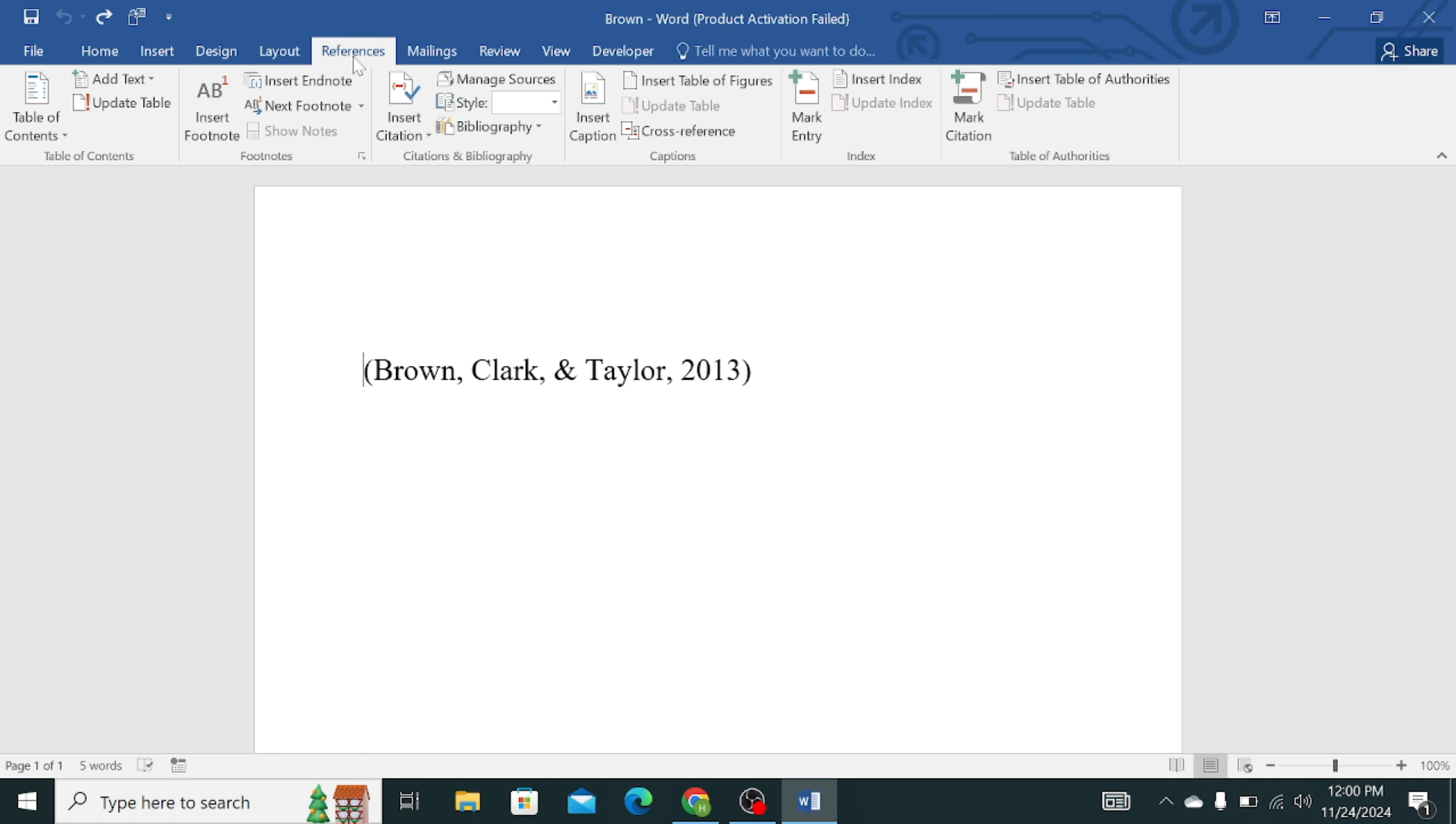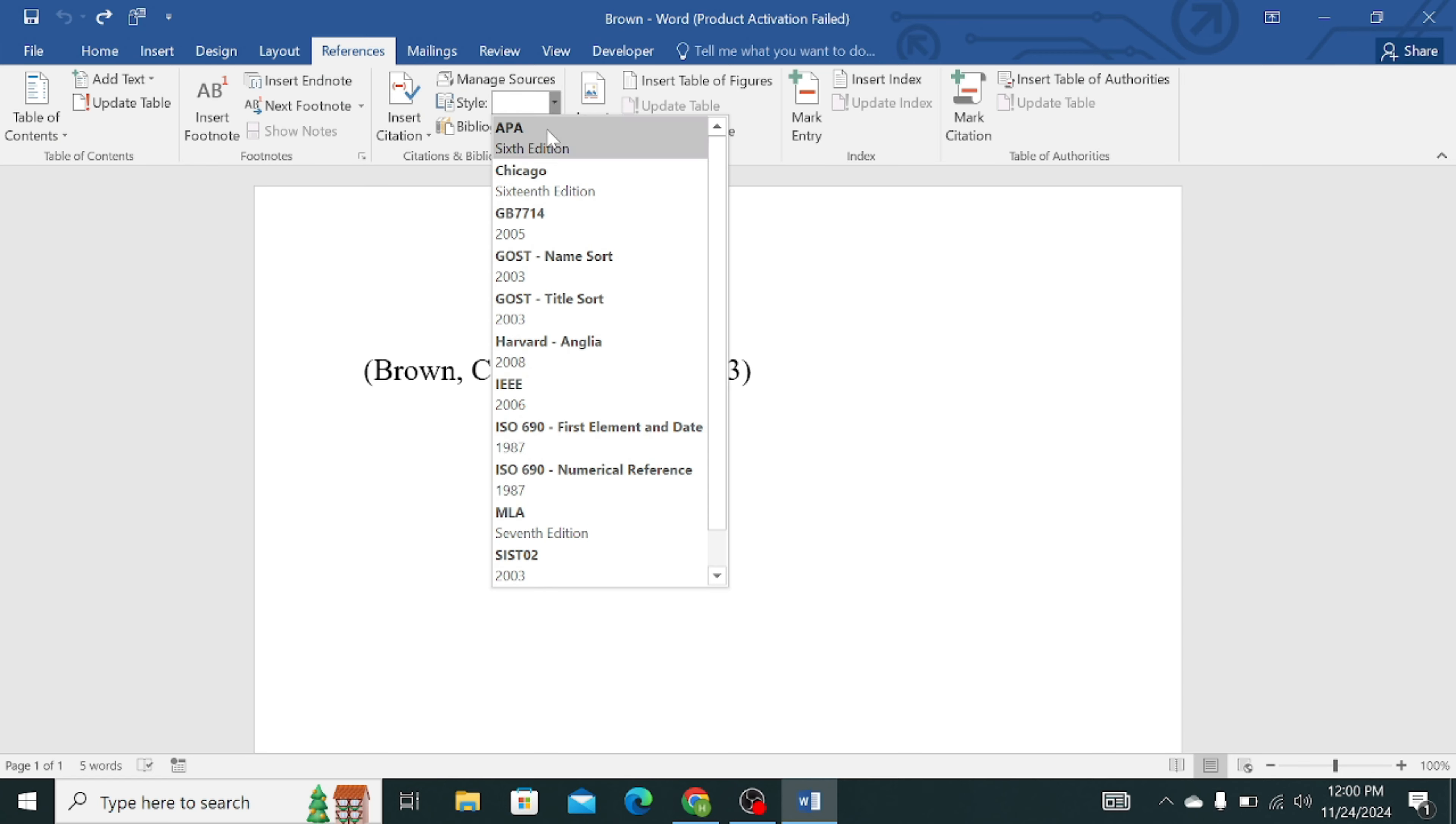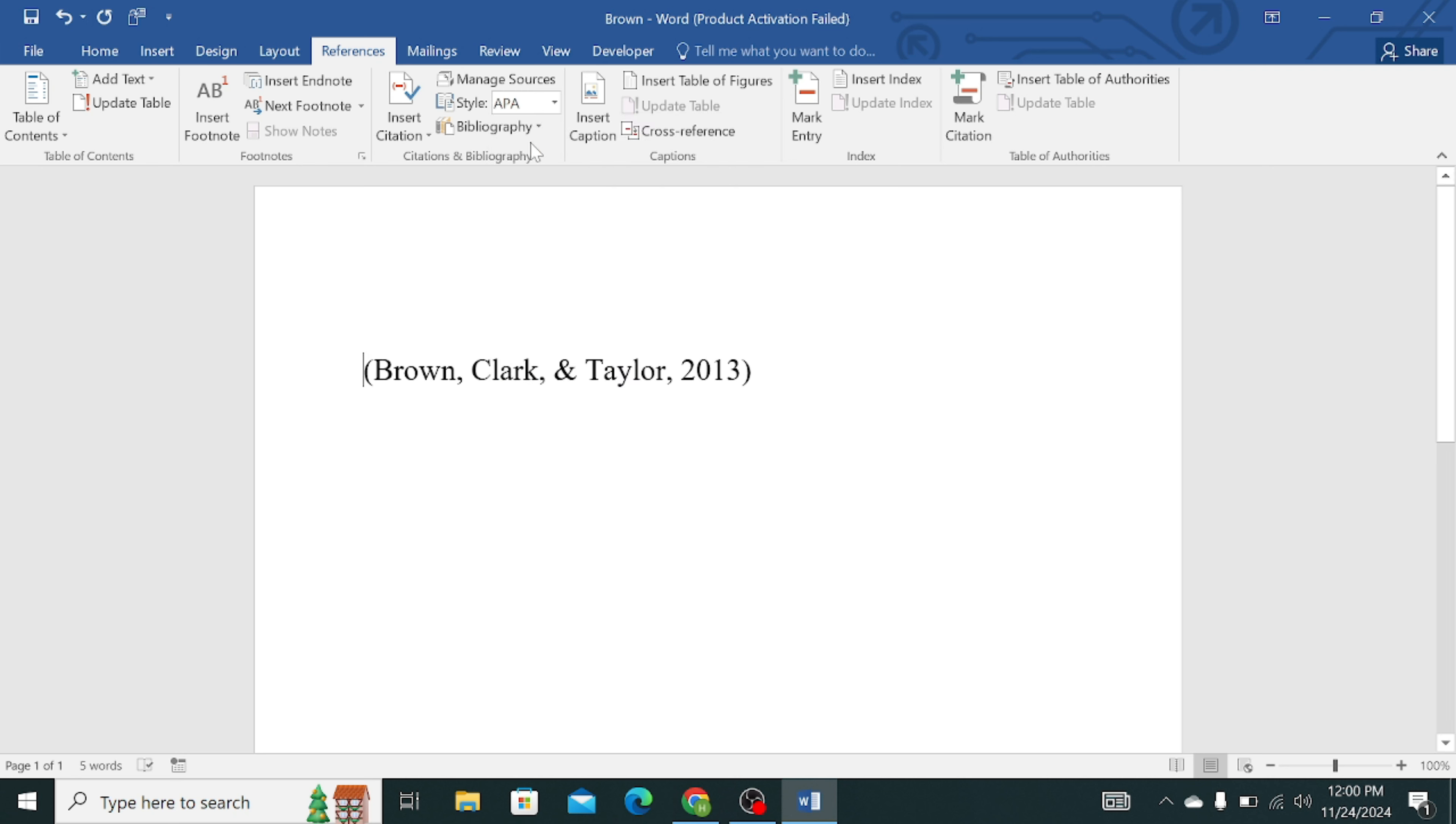First of all, click on the References, then click on the Style options. Here you can see that there is only APA 6th edition, and there is no APA 7th edition available. So how to add it?